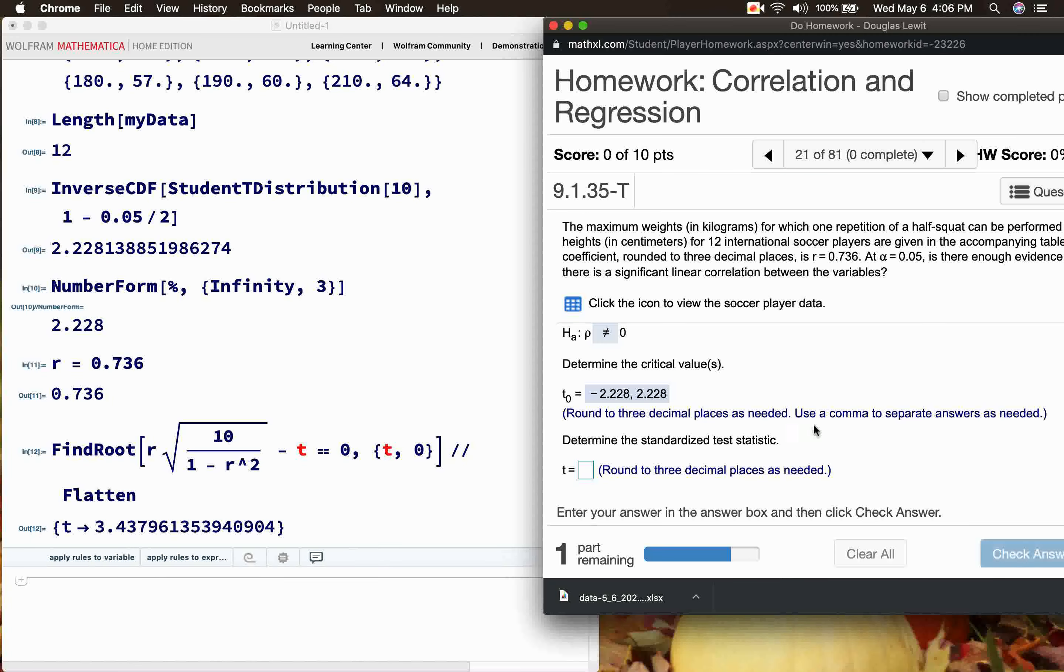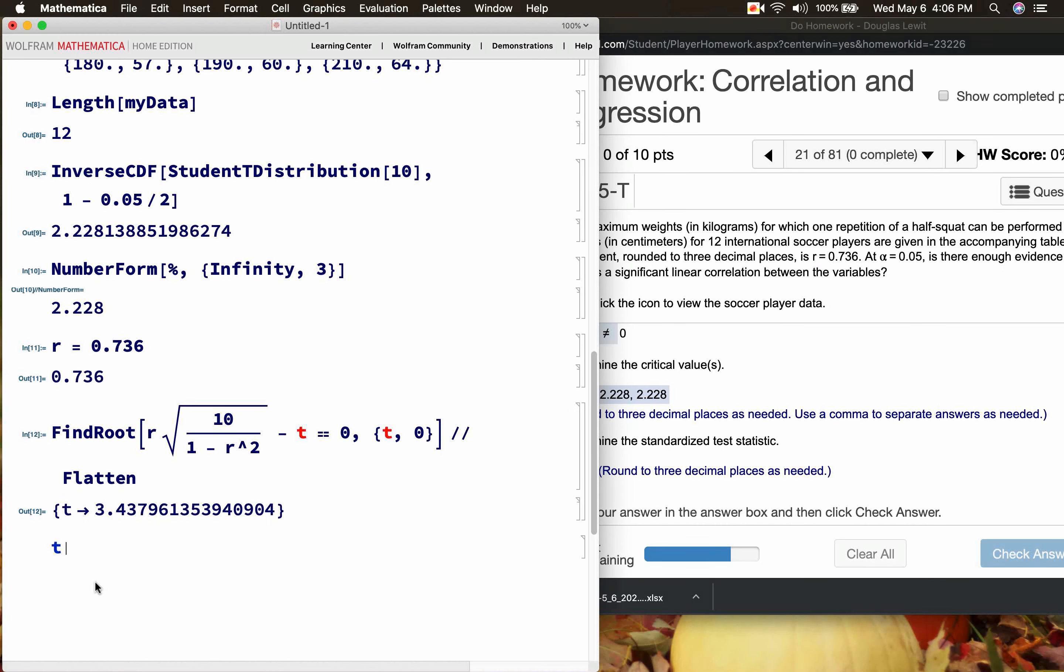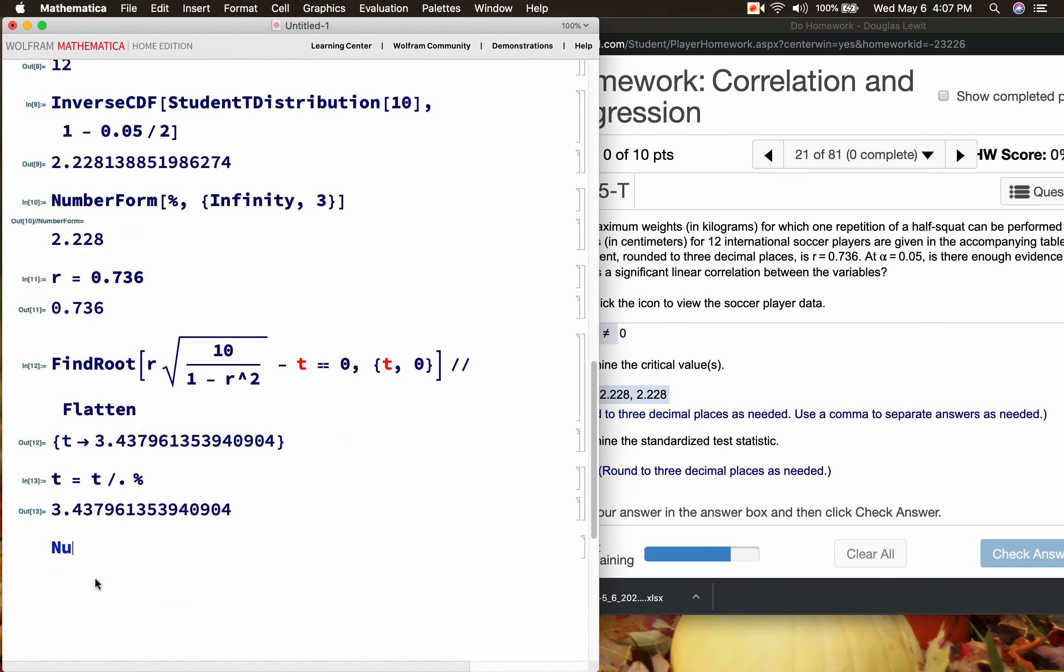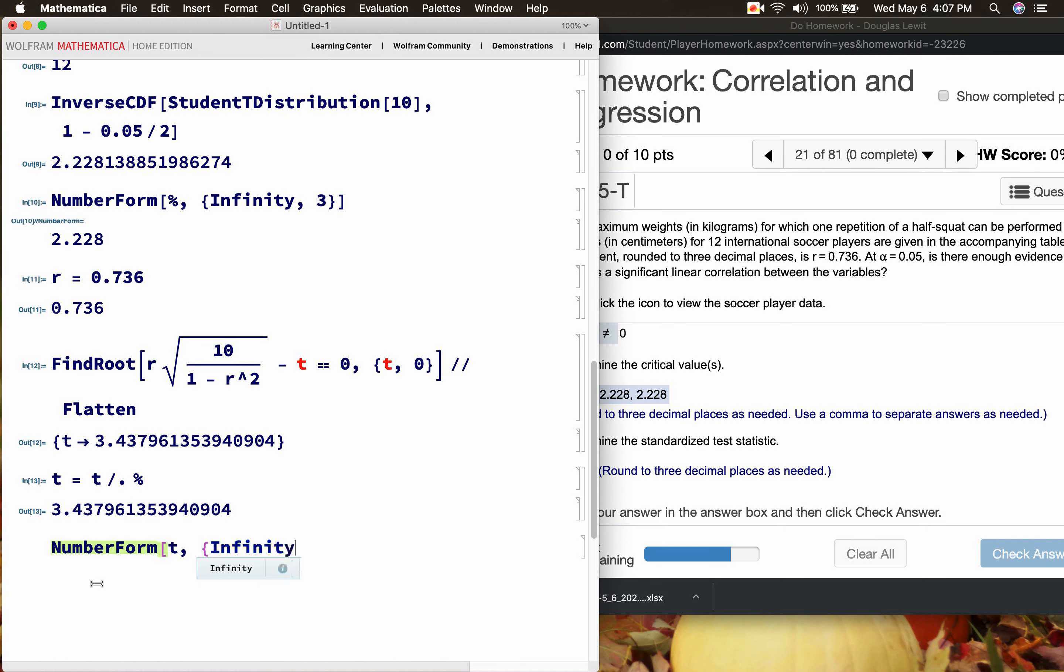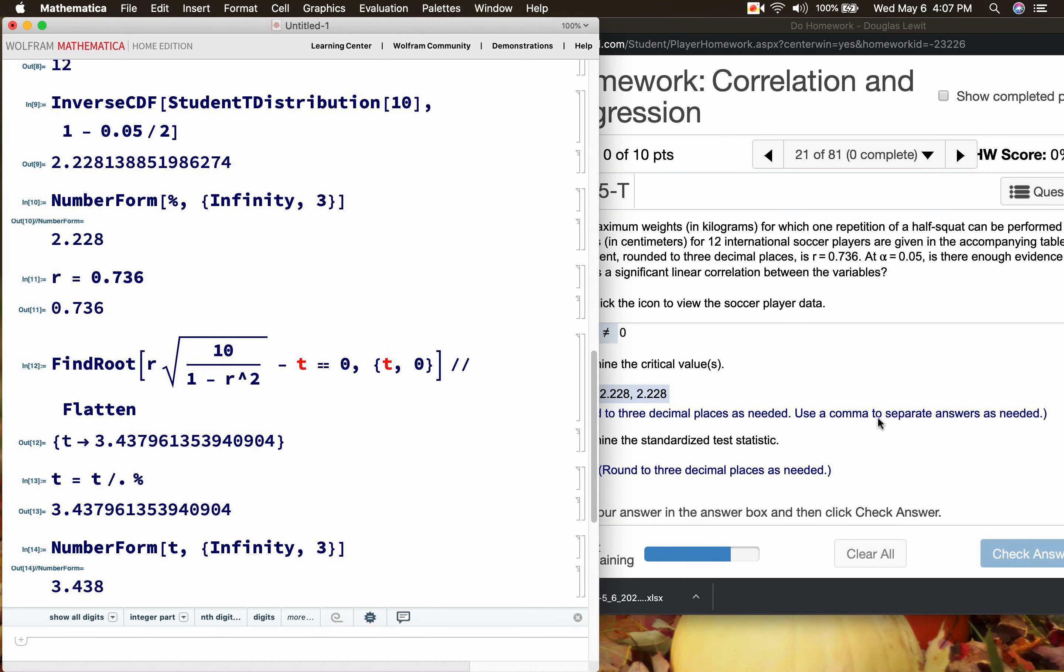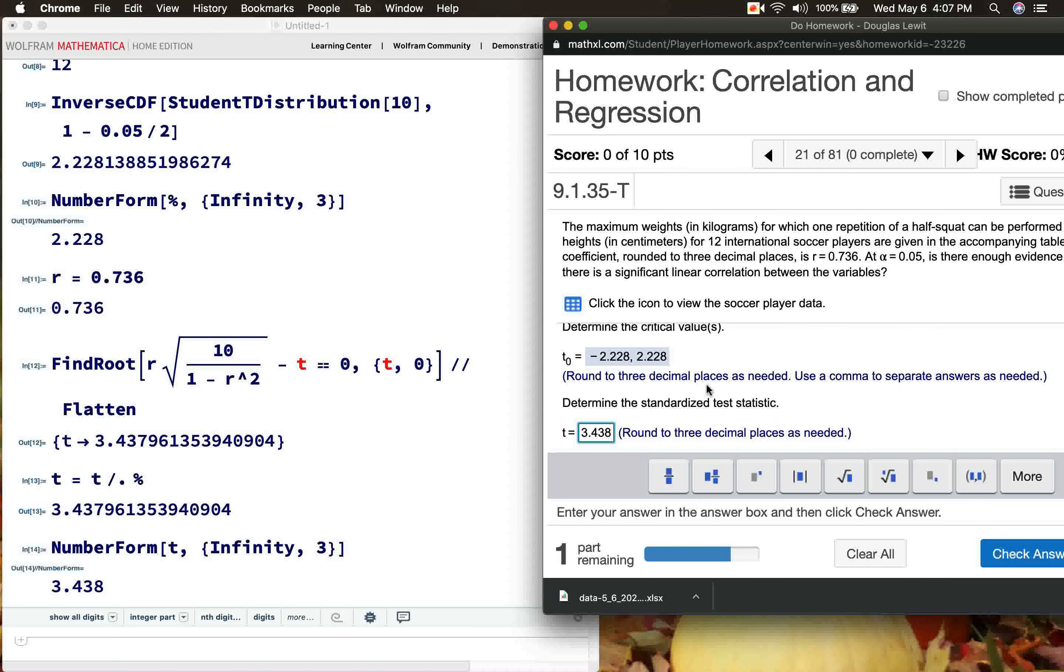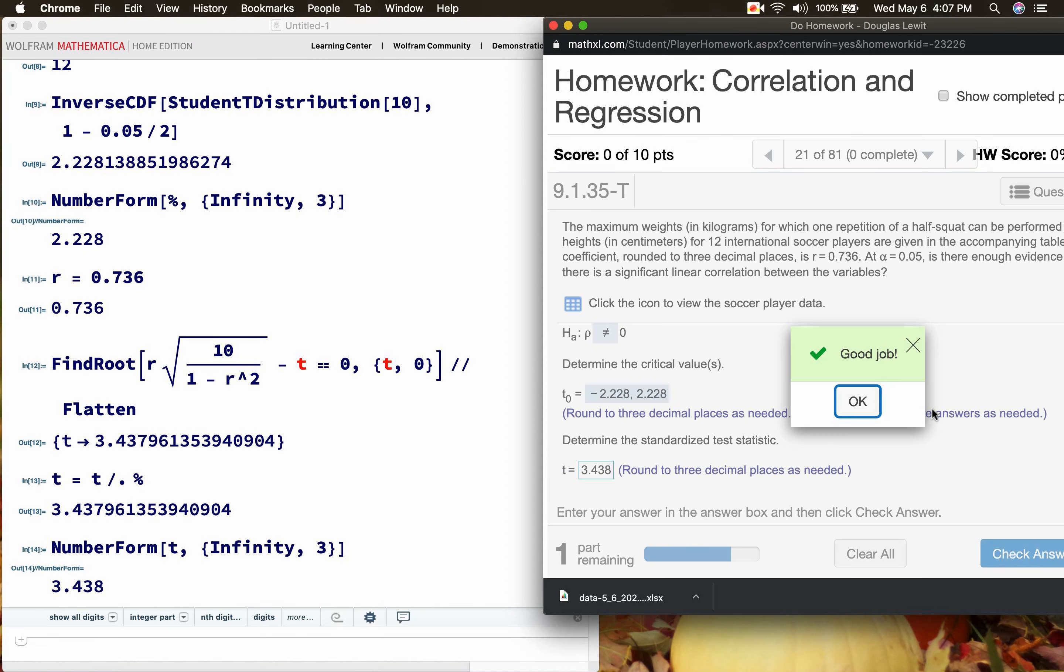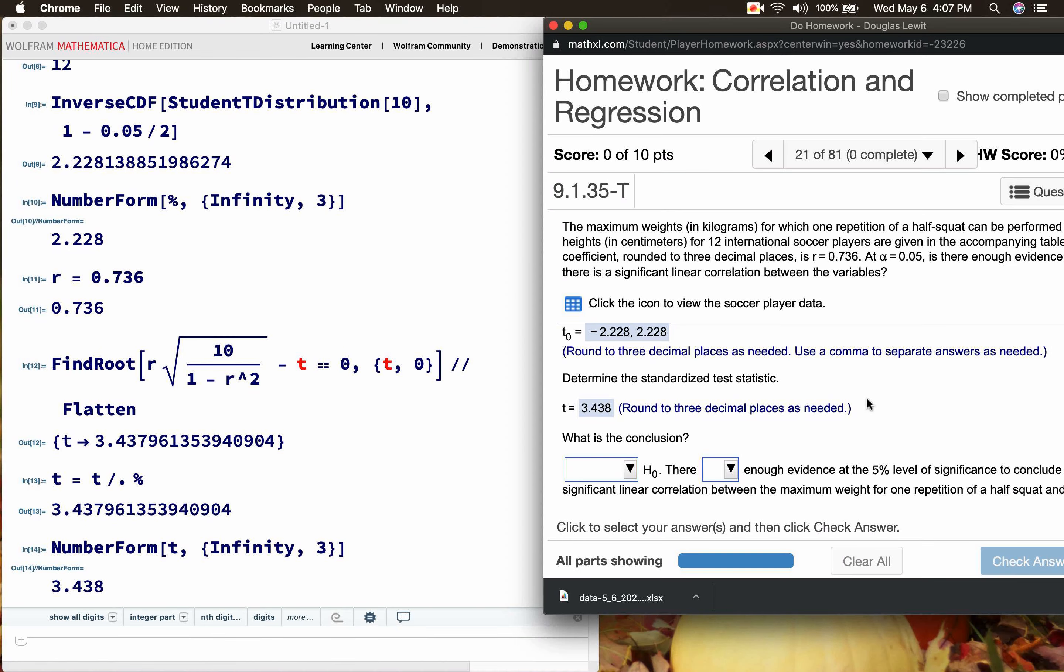So it says here that my critical t is 3.43796 approximately. And we are supposed to round that to three decimal places. So t = t as it's defined on the previous line. Number form t infinity and we're going to round to three decimal places, 3.438. That should be correct. Okay, Pearson accepts the answer.